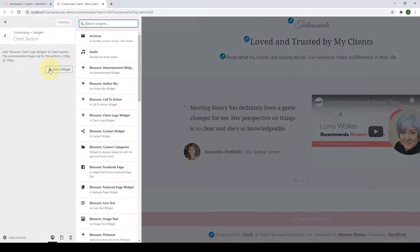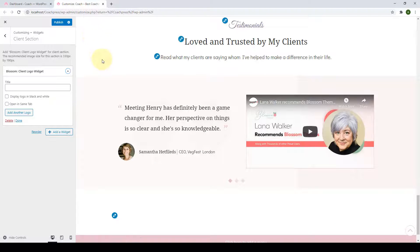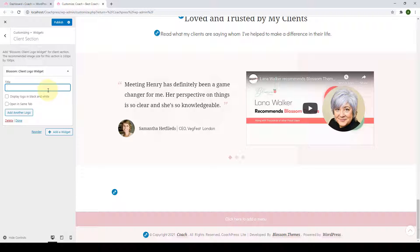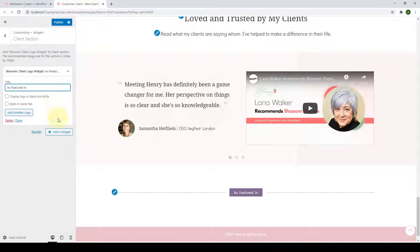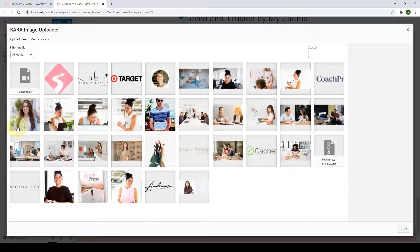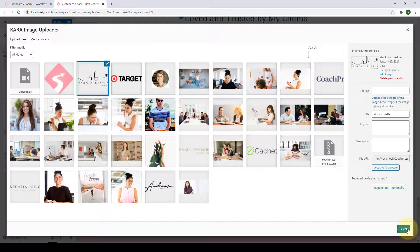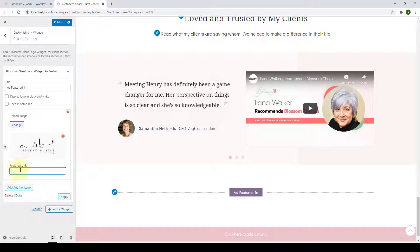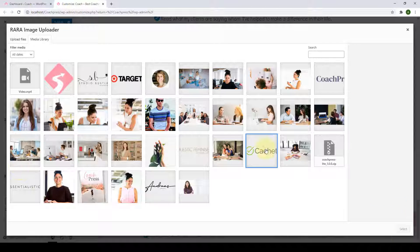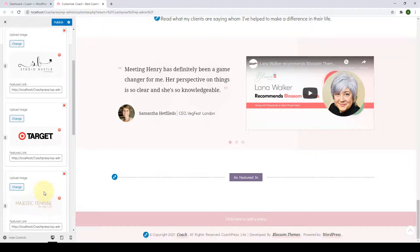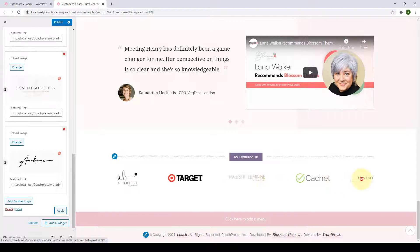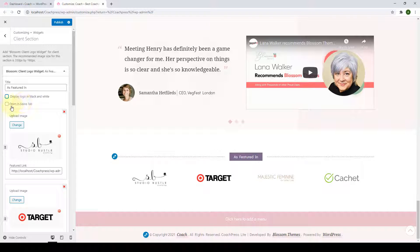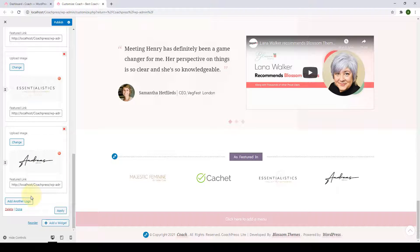Next is the client section. Click on 'Add a Widget' and search for 'client logo widget,' then click on it. Add in the title, click on 'Add Another Logo,' click on 'Upload Image,' and upload your client logo. You can also add a featured link to the client image so that when visitors click on it, they land on that linked page. After adding all your client logos, click Apply and they will be shown in a carousel slider. You also have options to display logos in black and white and open them in the same tab. Click Done and Publish.